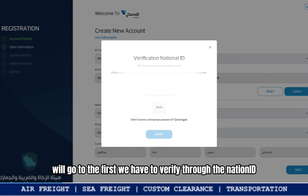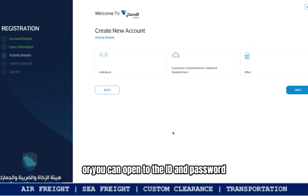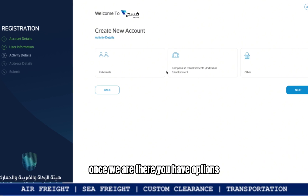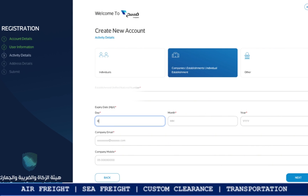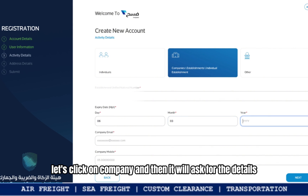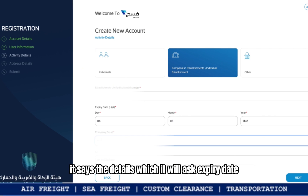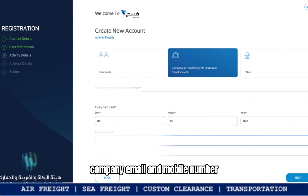Let's go and check how to do it. First, we have to verify through the national ID — you can log in either through the national ID or through ID and password. Once there, you have options: I am selecting 'Companies' because I am opening an account for a company, but you can go for 'Individual' as well. Click on 'Company' and it will ask for details such as expiry date, company email, and mobile number.